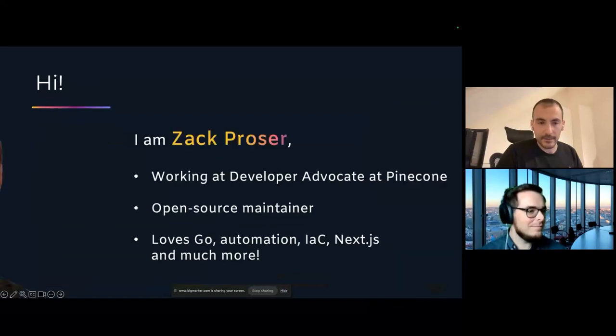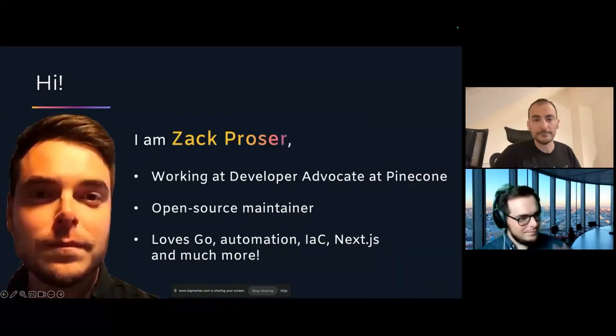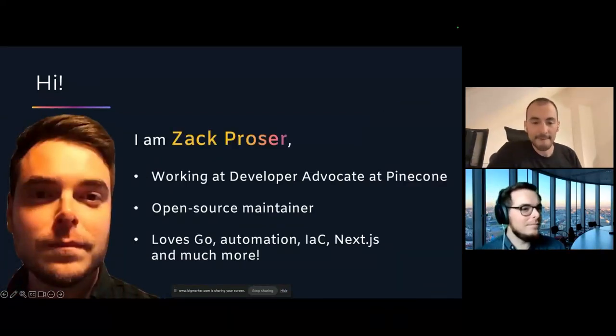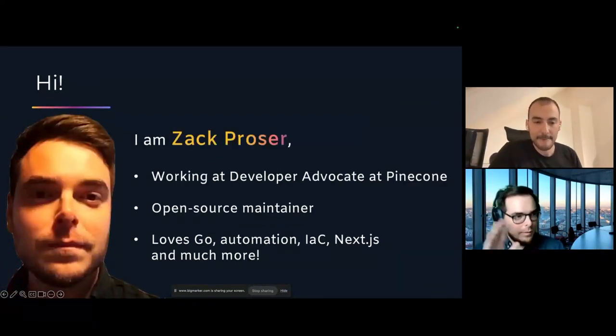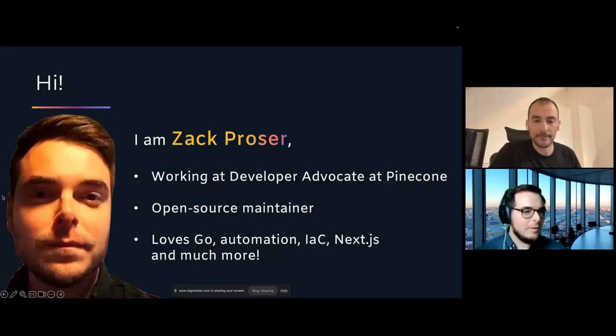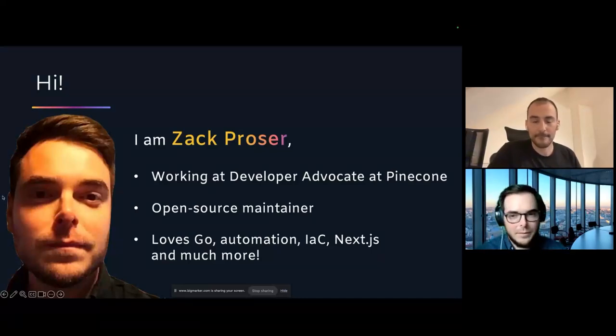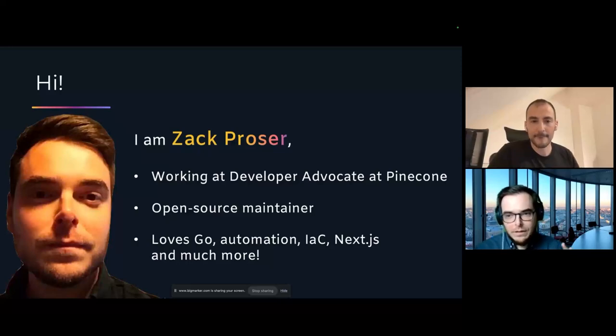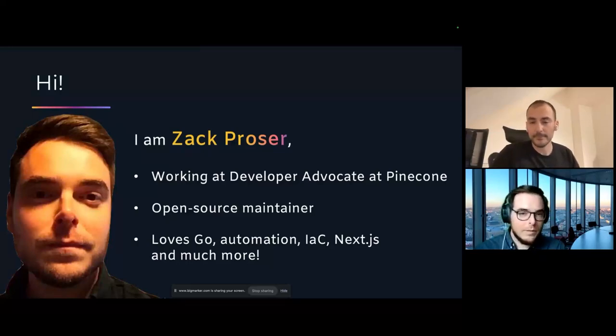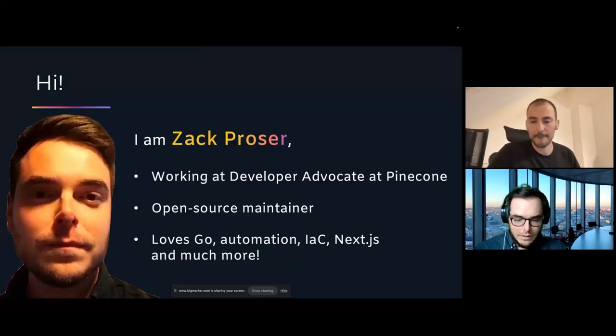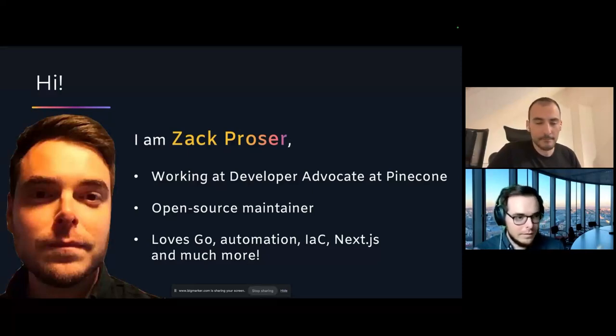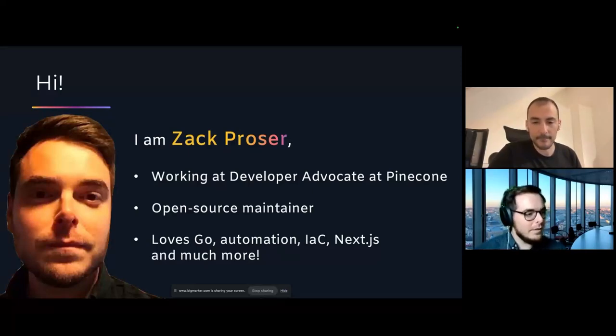And Zach. Hey, everybody. I'm a developer advocate at Pinecone. I'm super excited to be here and talk to you all about how we think about evolving from Jupyter Notebooks all the way into production. And I'm really excited to share all of the open source goodies that you'll be able to try and use today. Really pleased to be here. Thanks so much.